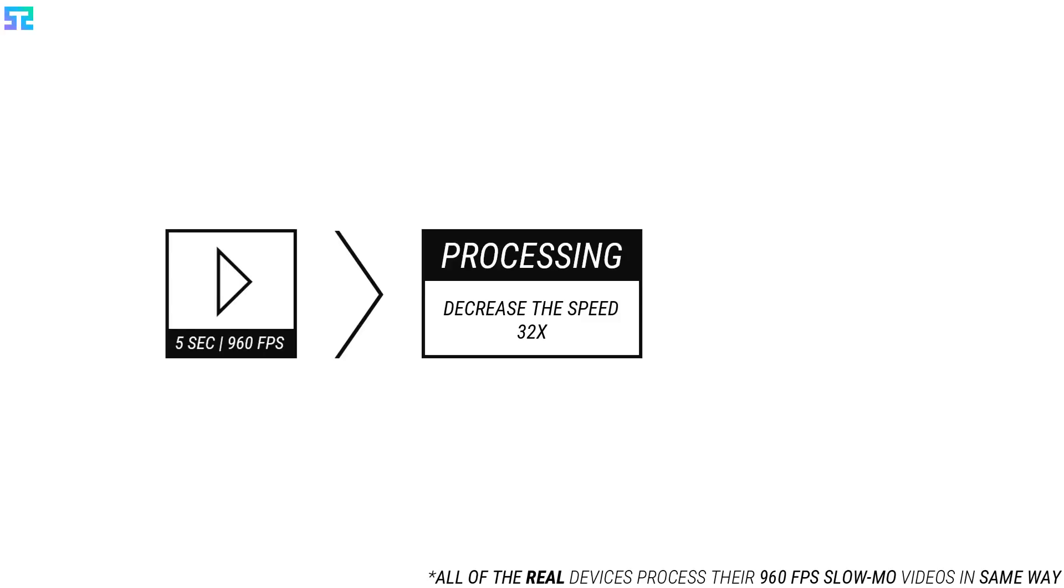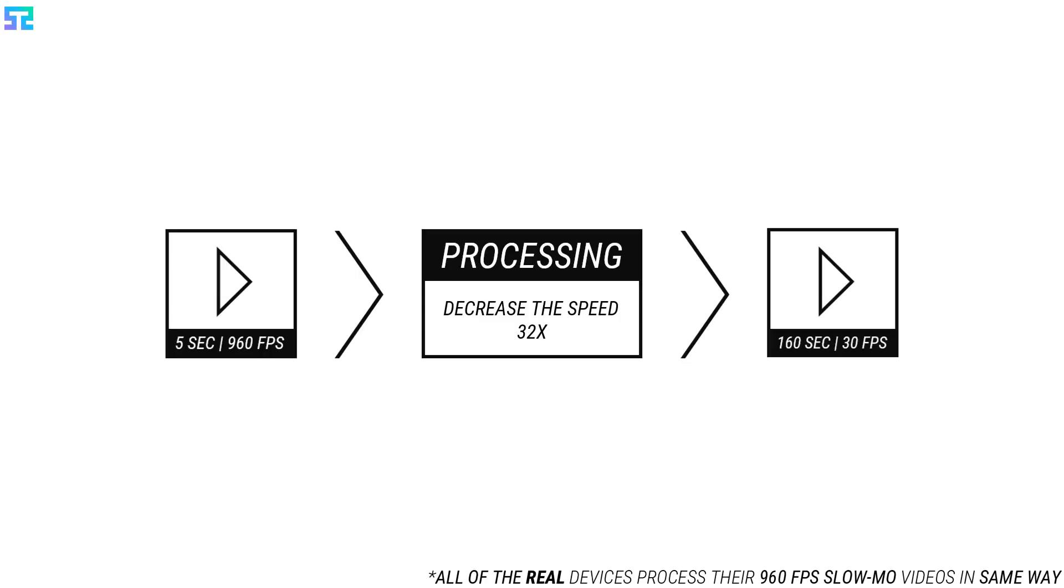Suppose we have shot a 5 second 960 fps slow-mo video with the Galaxy S10. The Galaxy S10 playbacks its slow-mo videos in 30 fps. So in processing time, the Galaxy S10 converts the 5 second video clip to a 160 second slow-mo video clip by slowing down the playback speed of the video 32 times.